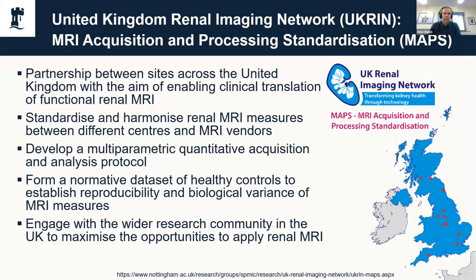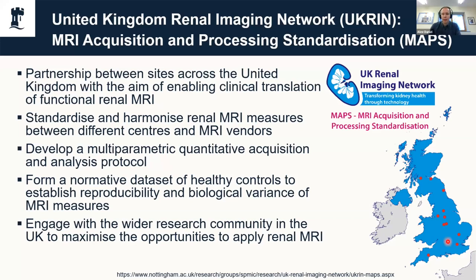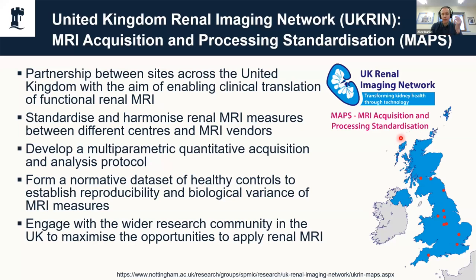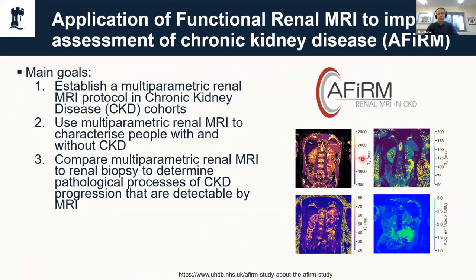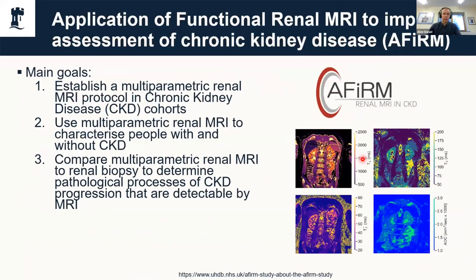UKRIN was formalized through the UKRIN MAPS project, where MAPS is MRI Acquisition and Processing Standardisation. That had a few aims, one of which was to set up a multi-parametric quantitative acquisition and analysis protocol. We also did a traveling kidney study where eight subjects went around the UK and were scanned on scanners from three different vendors: GE, Siemens, and Philips. We can test all of our protocols, both the acquisition and the analysis side of things.